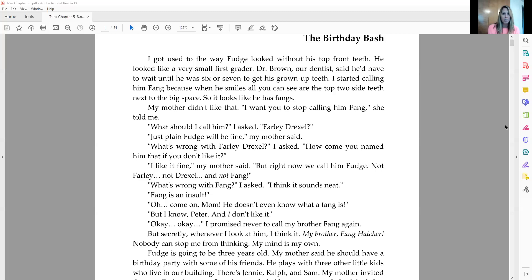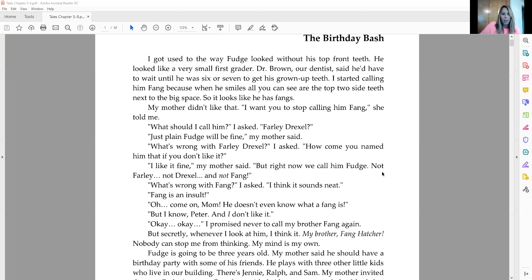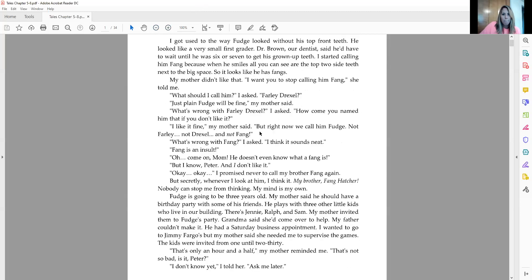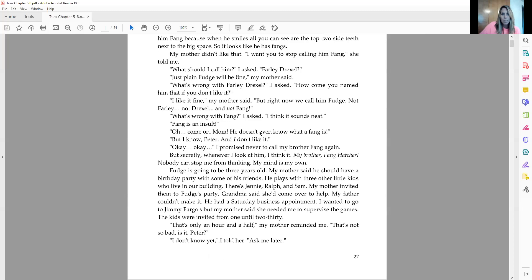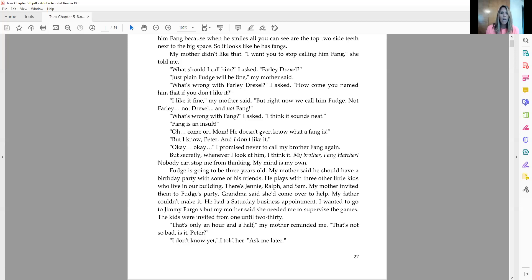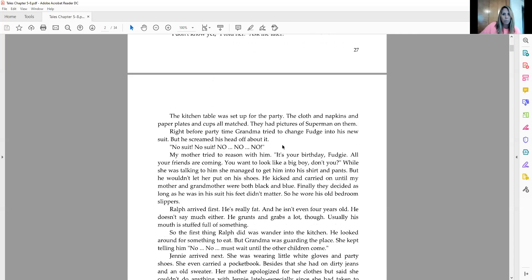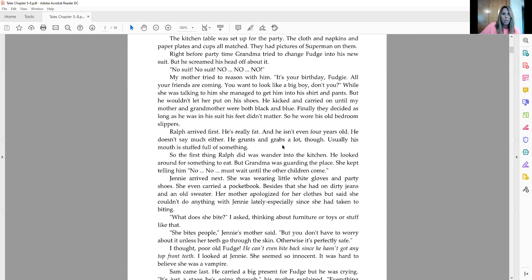Fudge is going to be three years old. My mother said he would have a birthday party with some of his friends he plays with, three other little kids who live in our building. There's Jenny, Ralph, and Sam. My mother invited them to Fudge's party. Grandma said she'd come over to help. My father couldn't make it. He had a Saturday business appointment. I wanted to go to Jimmy Fargo's, but my mother said she needed me to supervise the games.